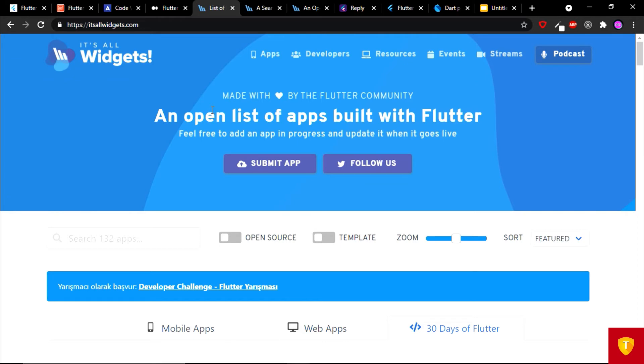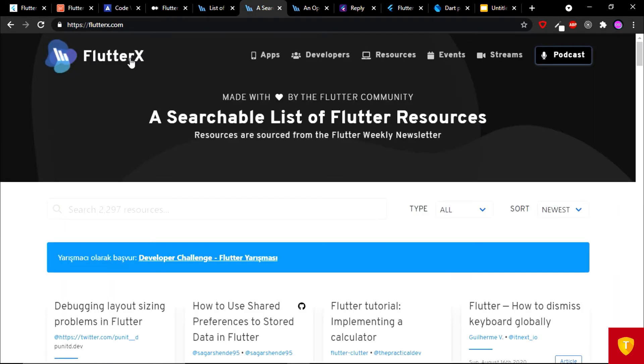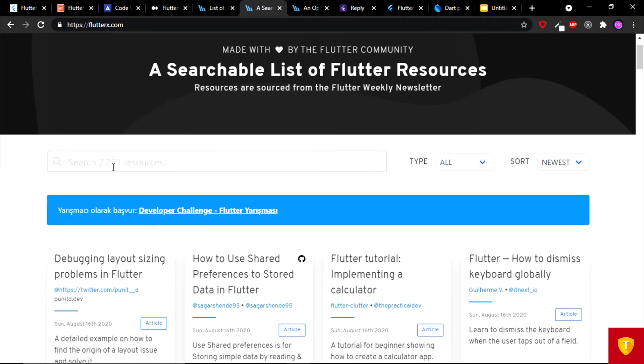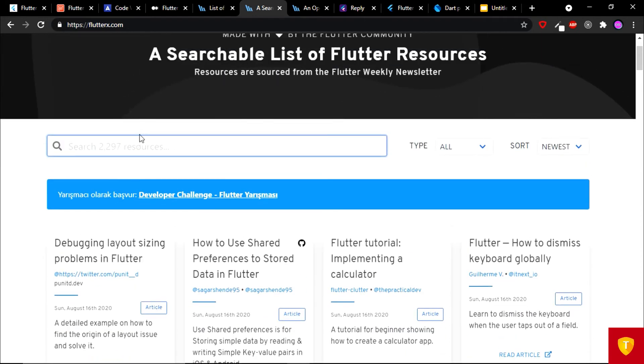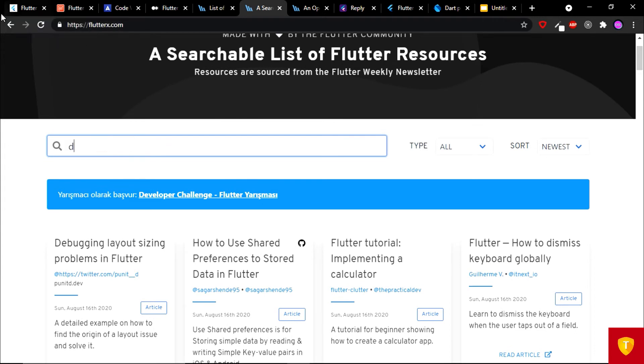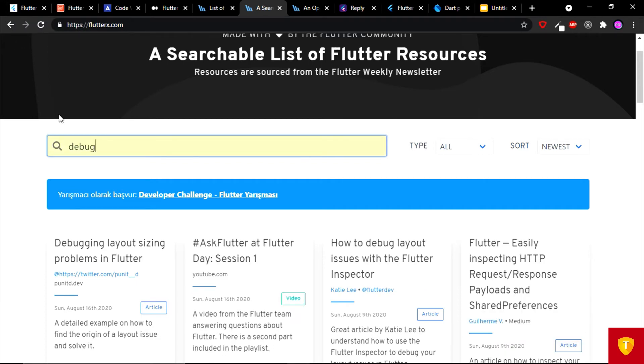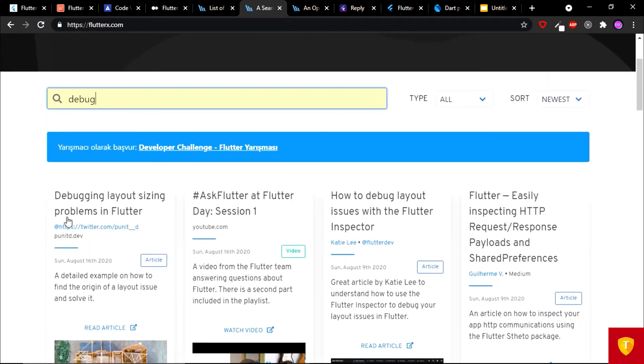On the sixth place we have FlutterX dot com. This is a searchable list of Flutter resources. Here you can search any Flutter resource. Like if I want some debugging articles, then I can search debug and I will get articles related to debug. Pretty cool.